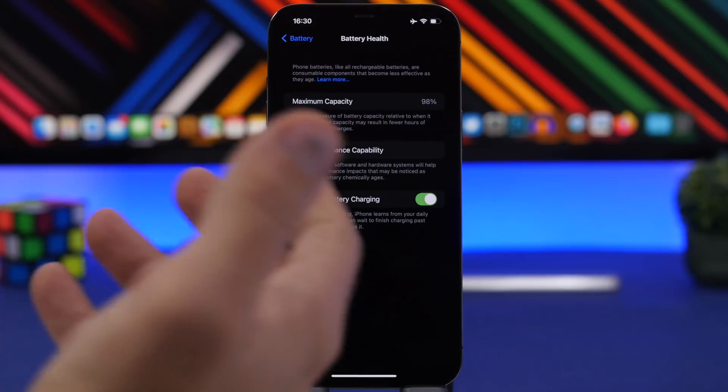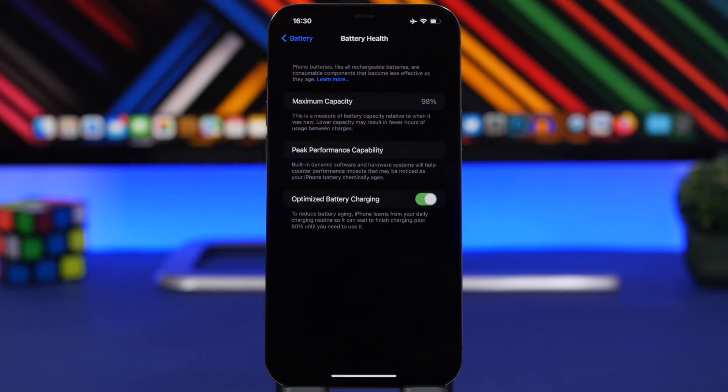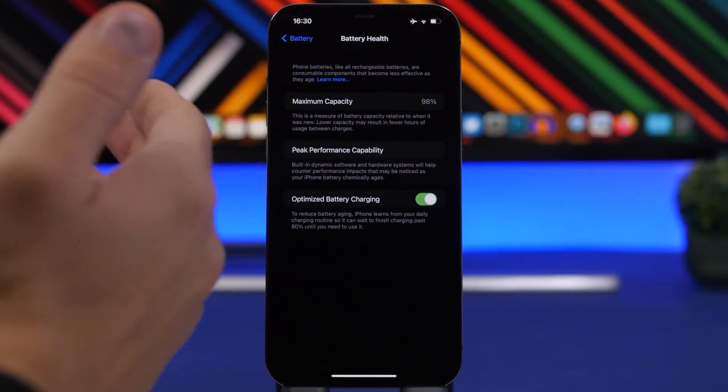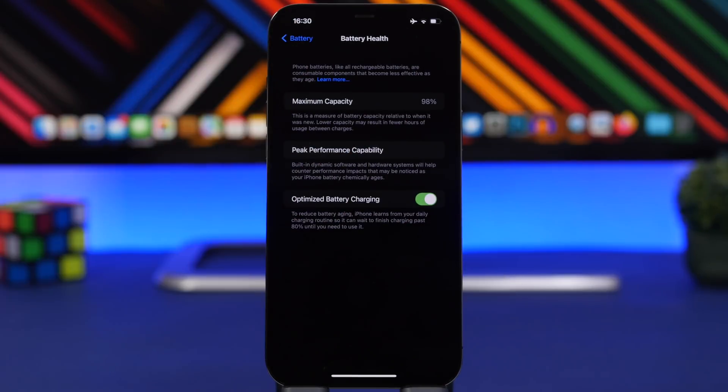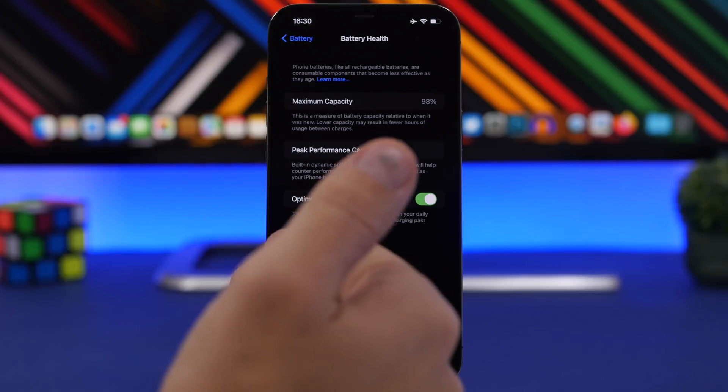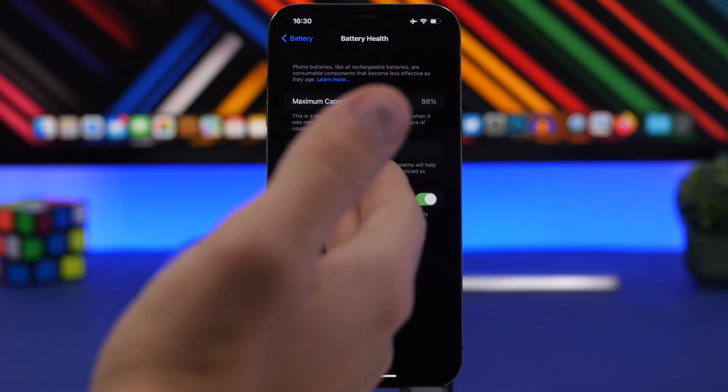But if it's like 82%, maybe 80%, that's an indicator that device has been through a lot. Even though it might look good on the outside, you probably will need to change the battery very soon on that device. If you're purchasing a used one, that's a big no-no.